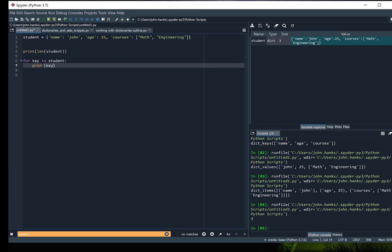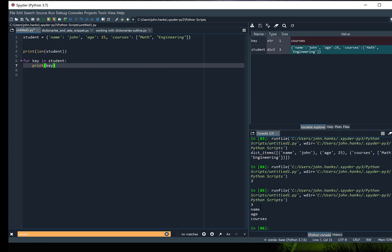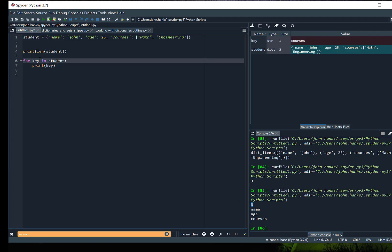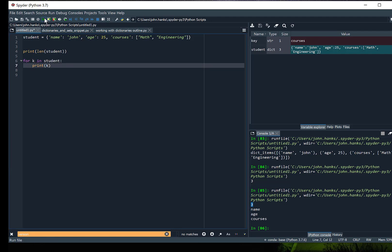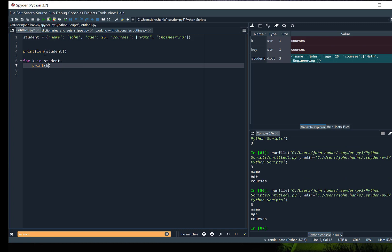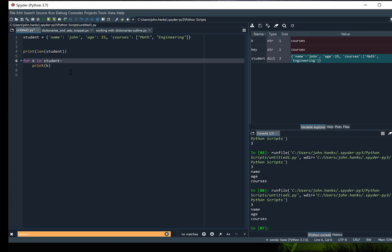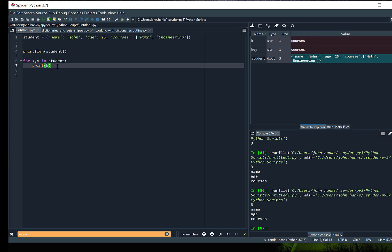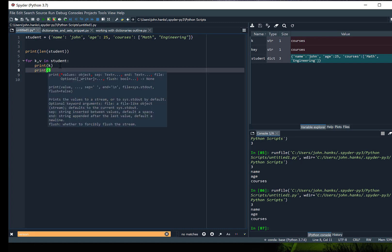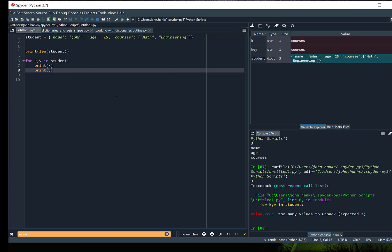Let's run that and we can see the length of student is three, and then name, age, courses are printed. This variable key can be k or any variable name we want, but the important thing here is that a dictionary is iterable and we're iterating over the dictionary student — it's returning the key. So if I wanted to actually return both the keys and values I could run the for loop over k and v and print out both.